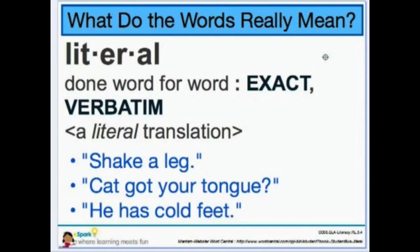What about this one: 'Cat got your tongue'? Has anybody ever said that to you? Do you think they really think the cat has taken your tongue out of your mouth? Or maybe they're asking you, 'Why are you so quiet?' And what about this last one: 'He has cold feet.' So if somebody says 'he has cold feet,' it doesn't necessarily mean that the person's feet are actually cold.